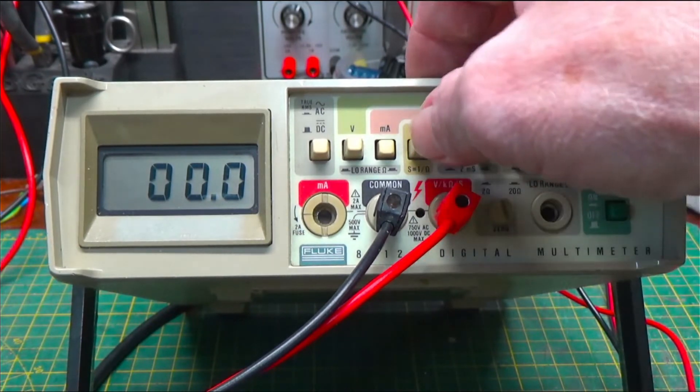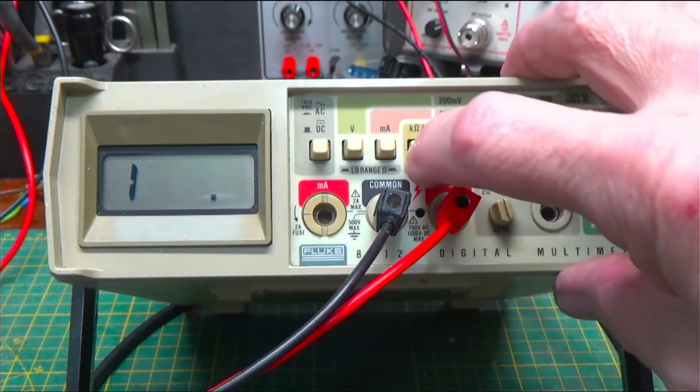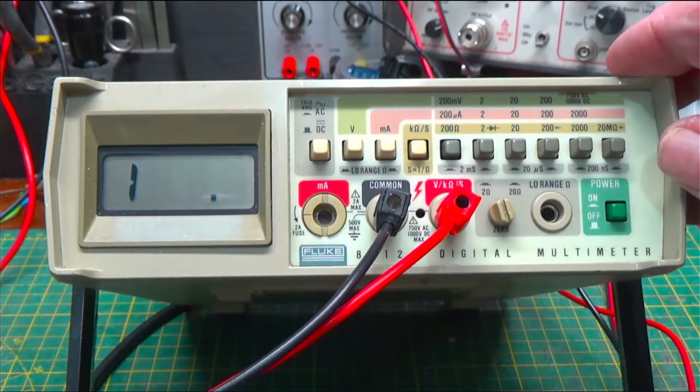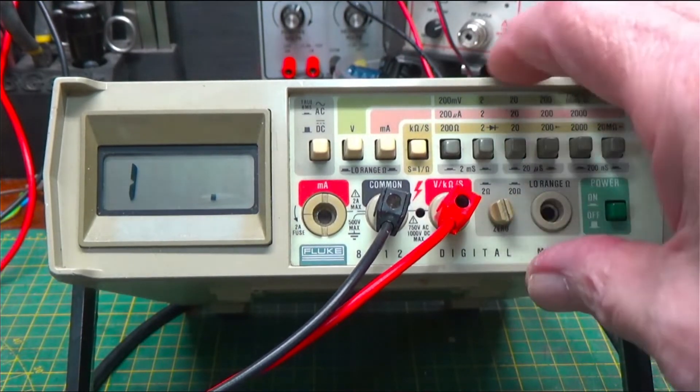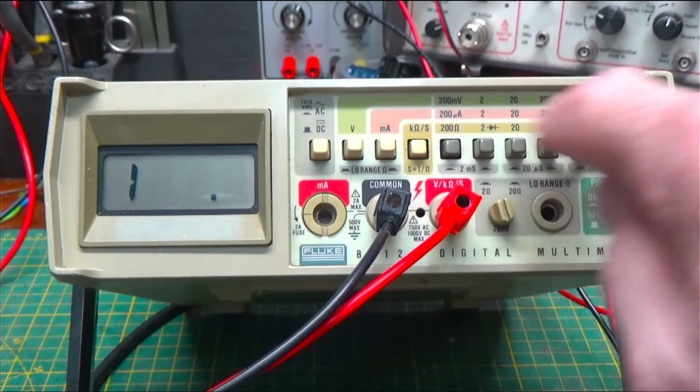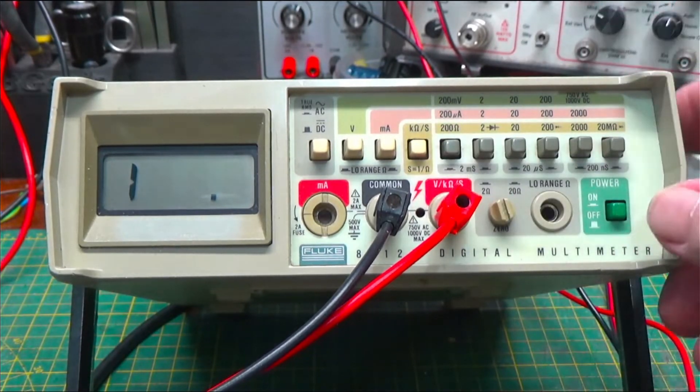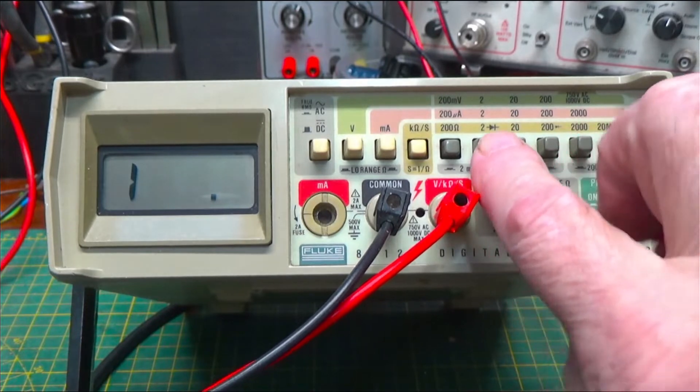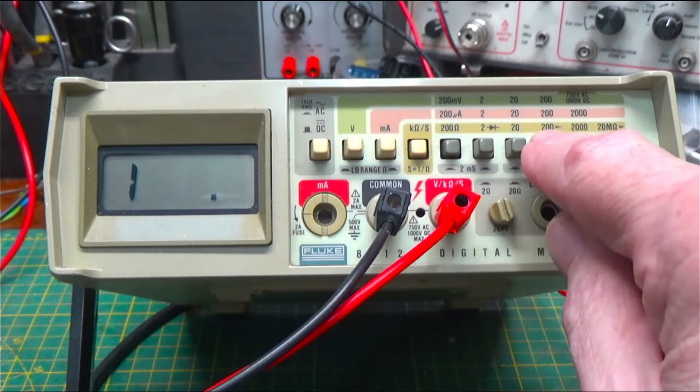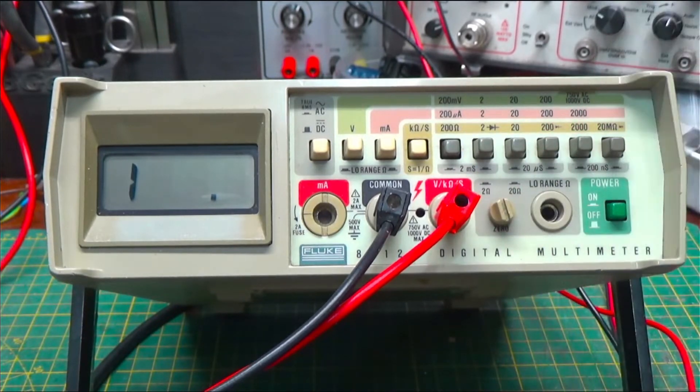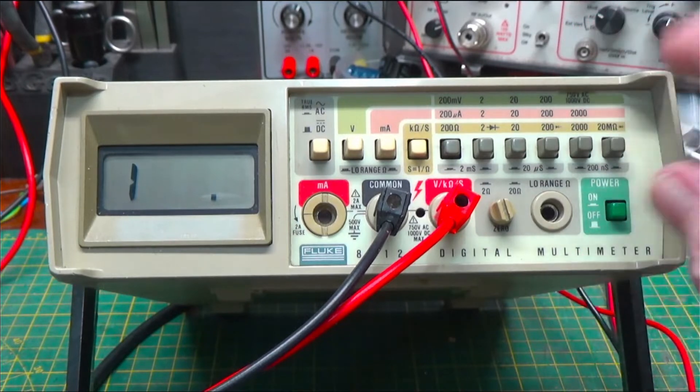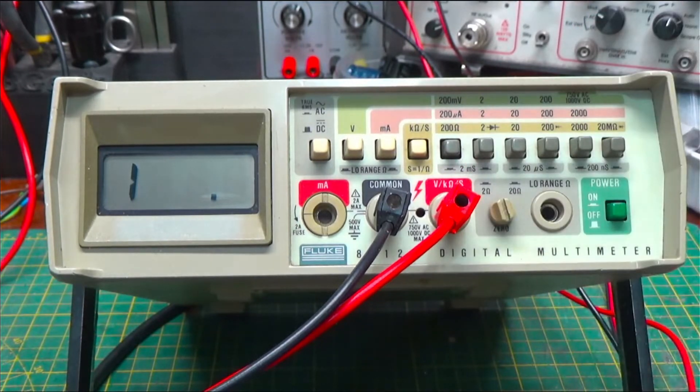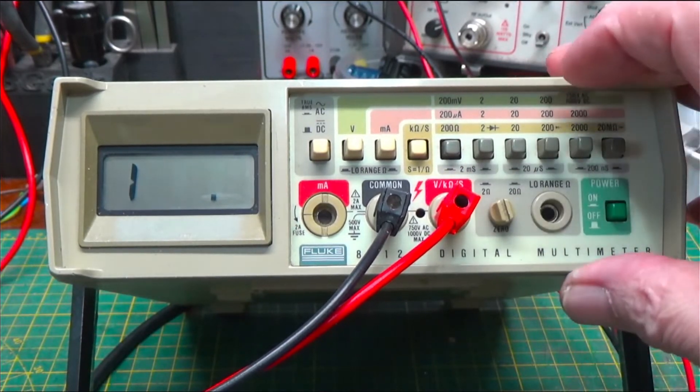It also does resistance and conductance, from 200 ohms here up to 20 mega ohms. Three of those scales, the 2 ohms, the 200 and the 20 megs are also diode measurement. They recommend that you use the 2 ohm scale for diode measurements.